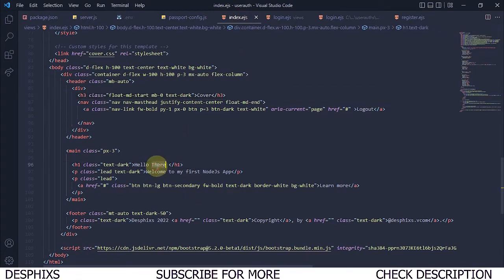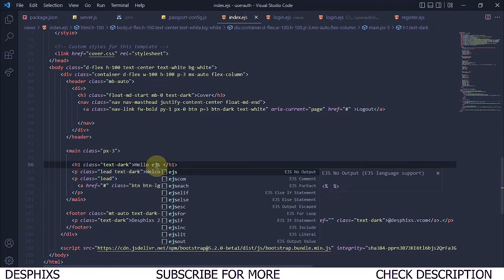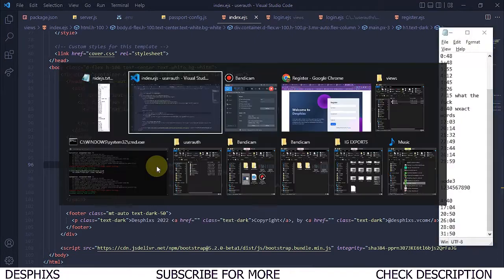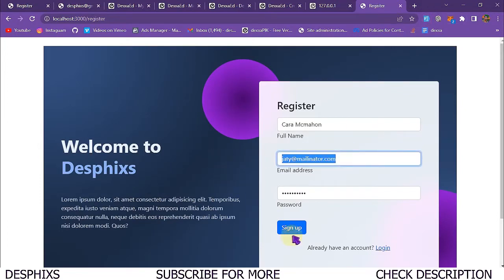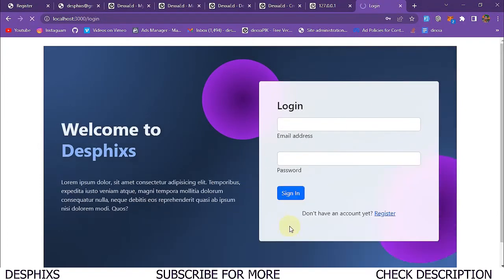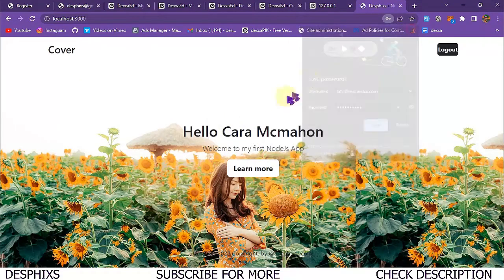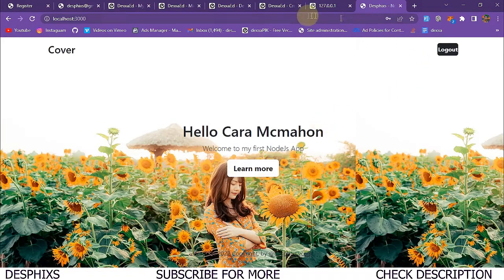So hello, and instead of passing this in, I'm going to pass in EJS output and I'm going to say name. So now when I come over here and fill this in again, I'm going to copy this and sign up and I'm going to simply go ahead and log in, sign in. What do you notice? It says hello, Cara McMahon.